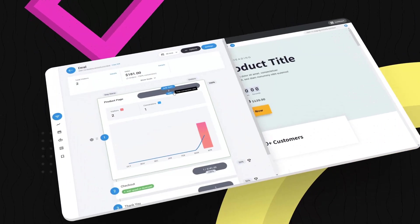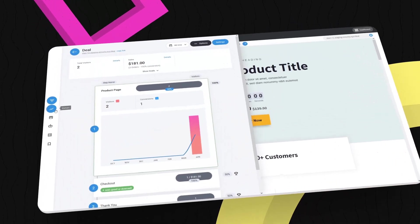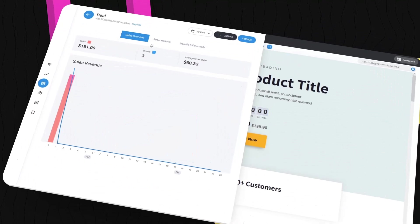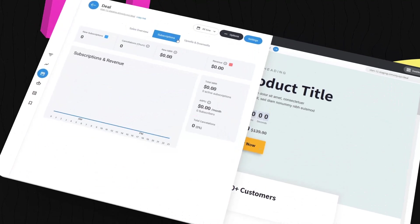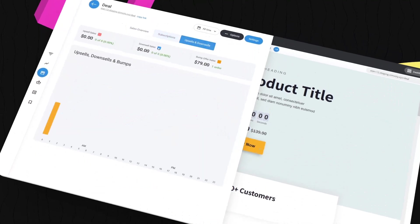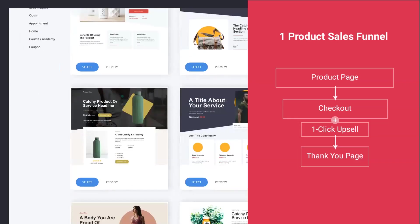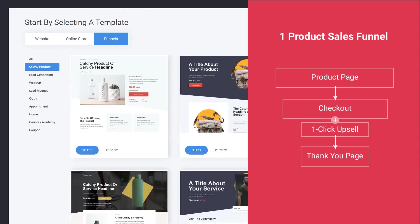Hey there! In this video I'll show you how to start your first sales funnel from scratch within 15 minutes and how to create your bump offers, upsells, downsells, and everything to sell. Let's get started!